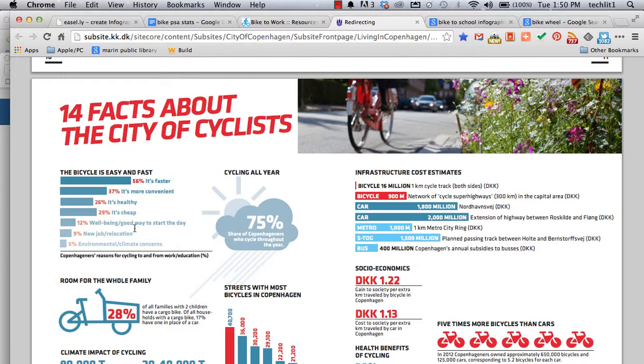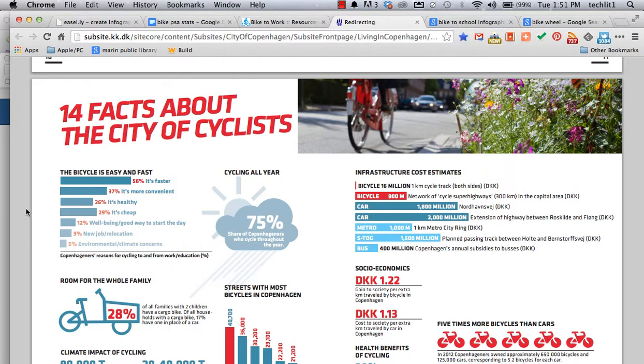Why people bike is going to be a fairly universal set of statistics, right? They bike because it's faster, because it's more convenient, because it's healthy, because it's cheap. So I decided to adopt this as one of my sets of data.